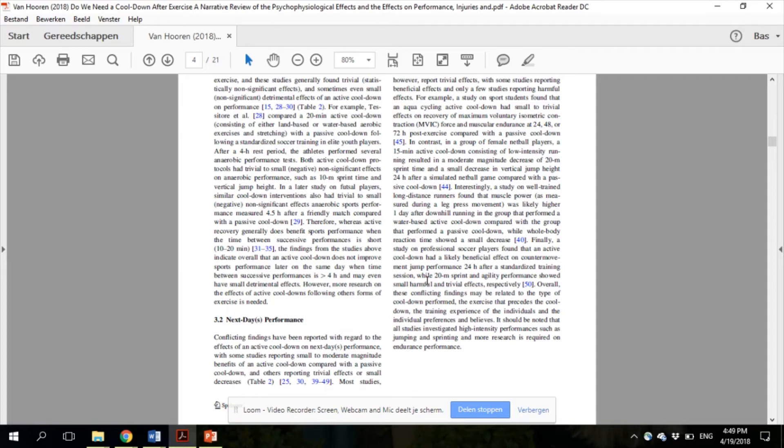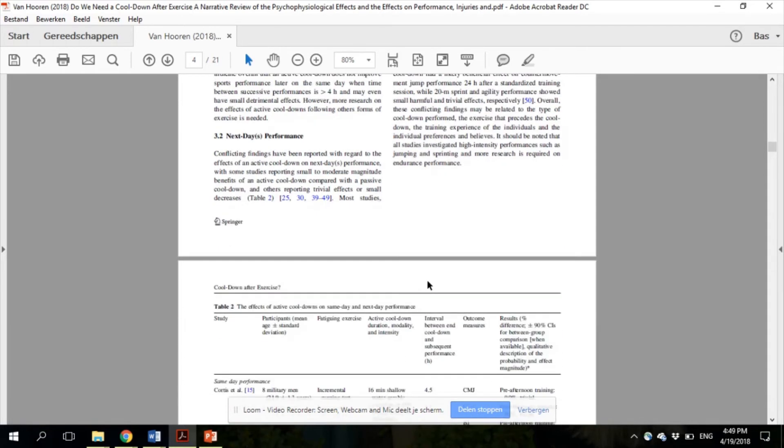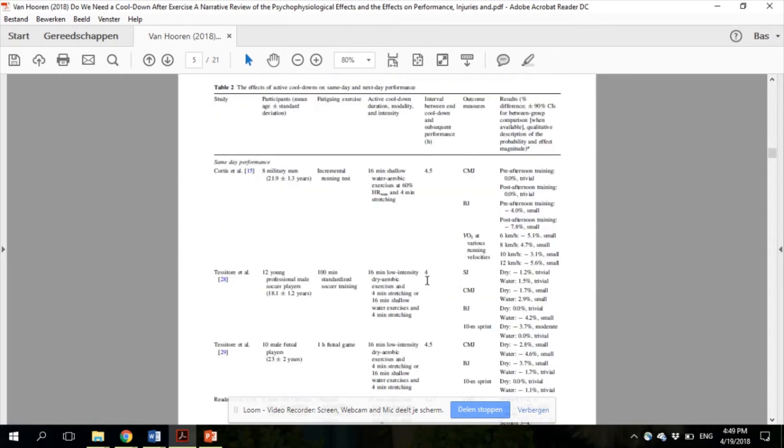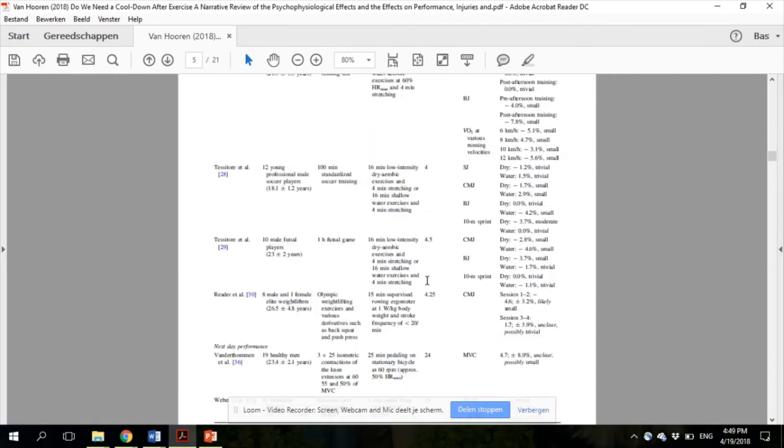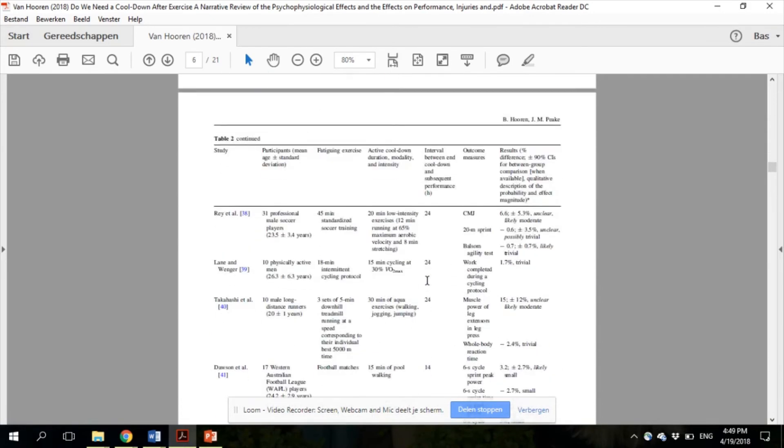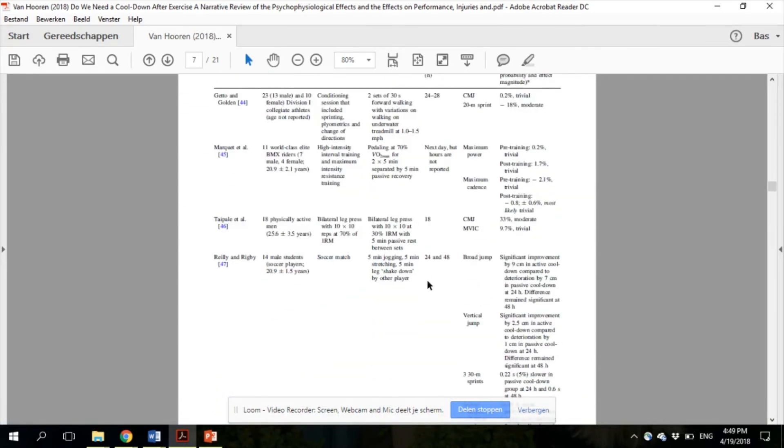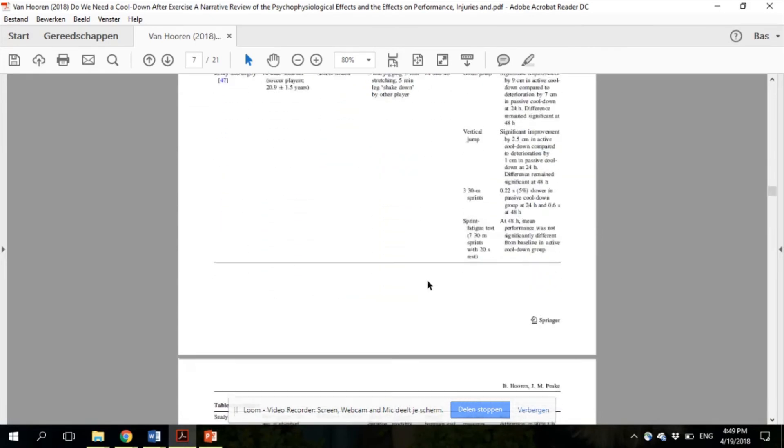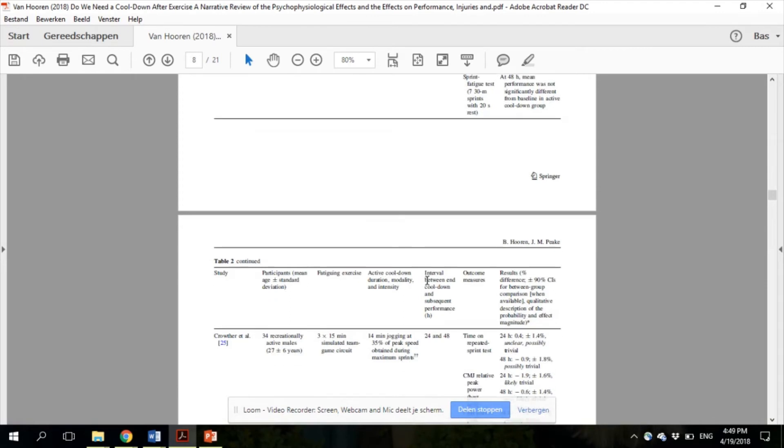All the results for performance are also summarized in the extensive table 2 in the paper, which you can read and it's freely available to download.